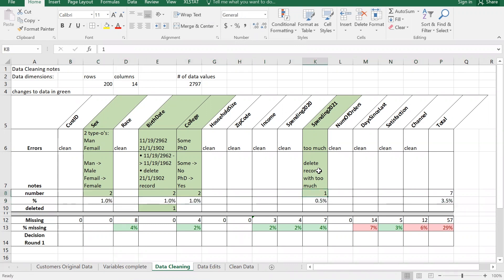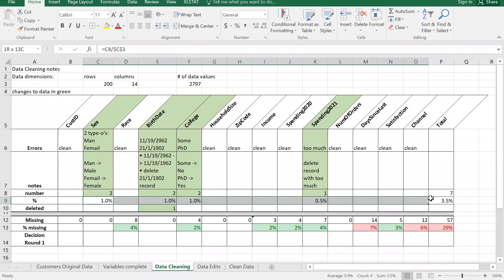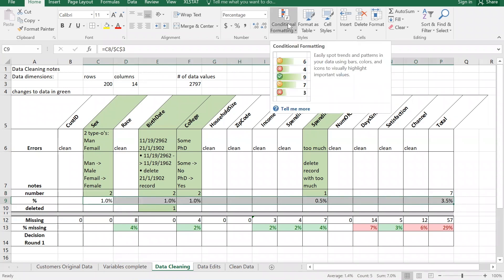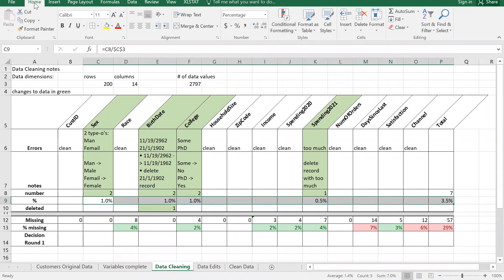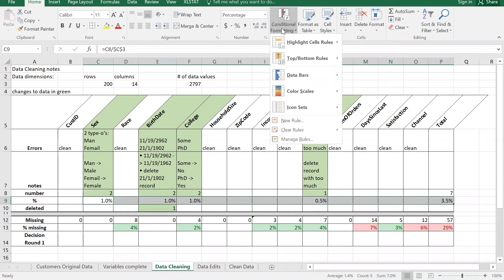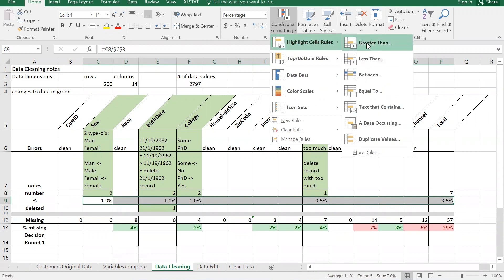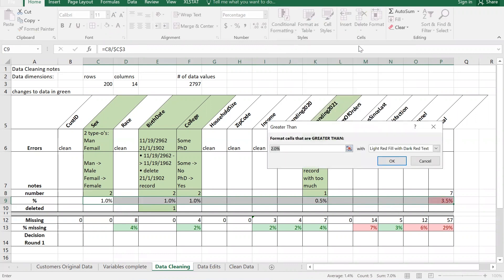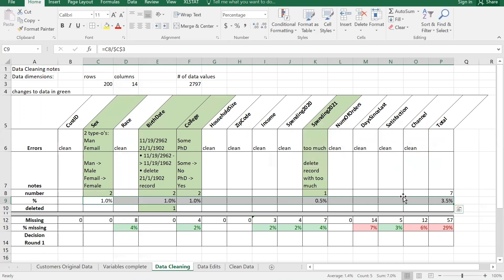Once you've gone through all of these, you'll have a total. Now I'd like to color code these numbers. I'll go to conditional formatting on the Home tab under Styles. I'm going to highlight cells greater than 0.05 - that's five percent - and set them to light red fill with dark red text.